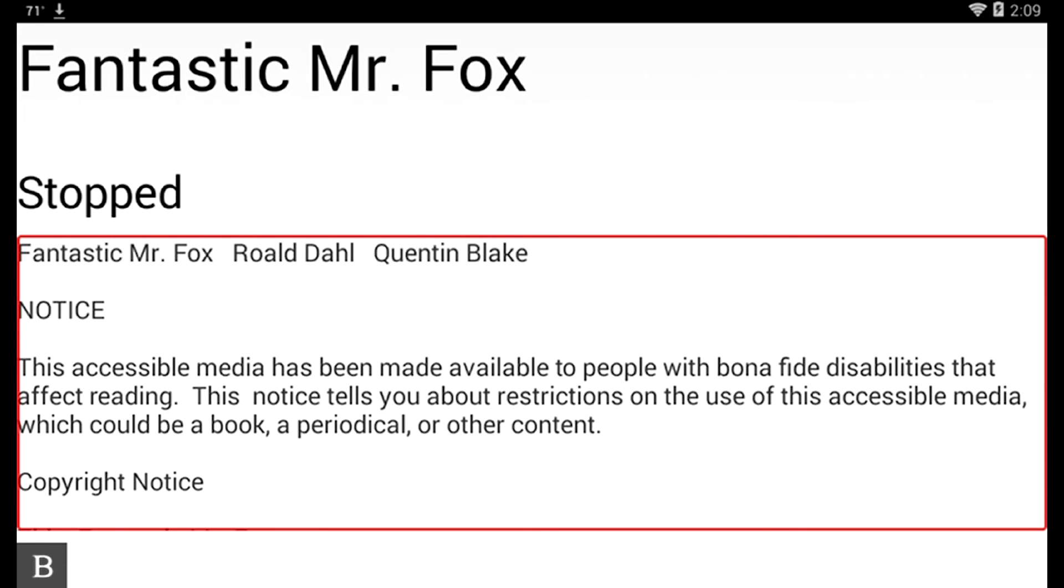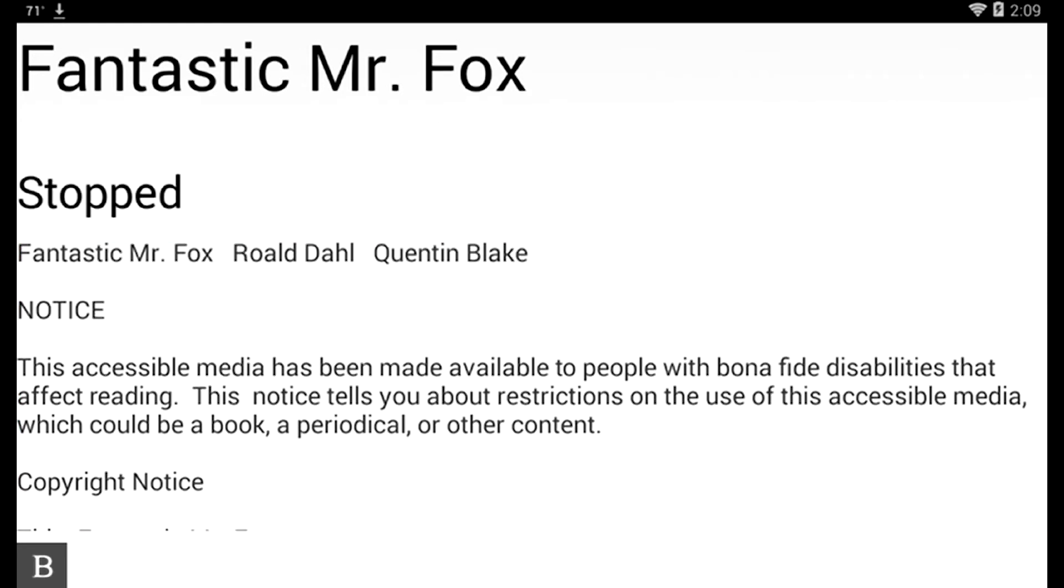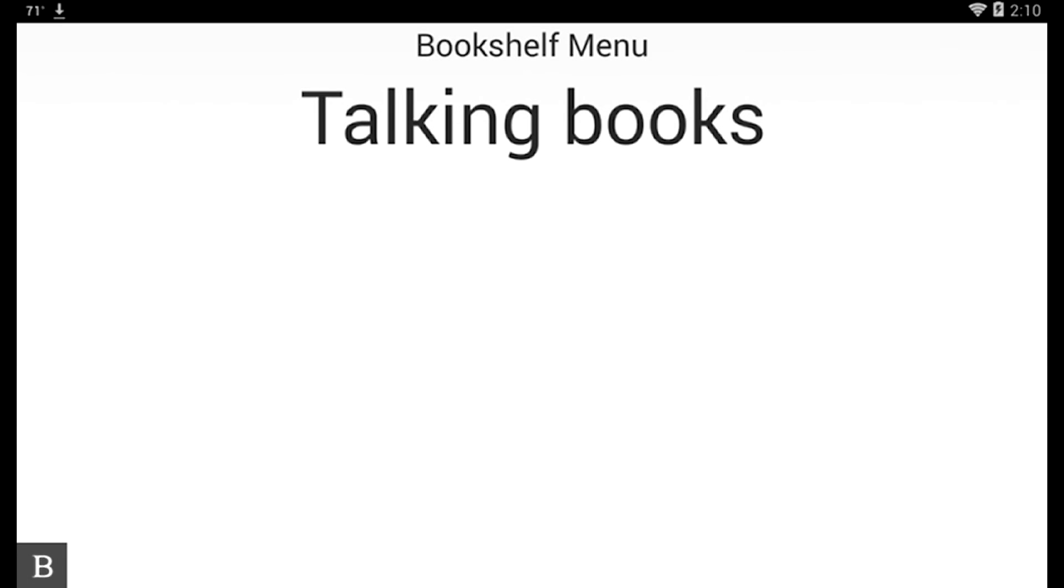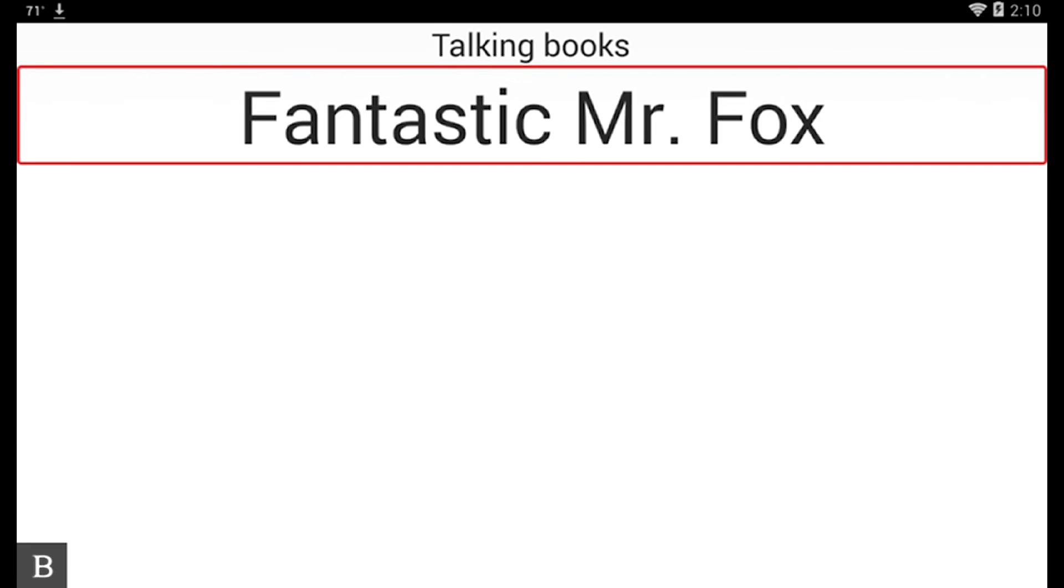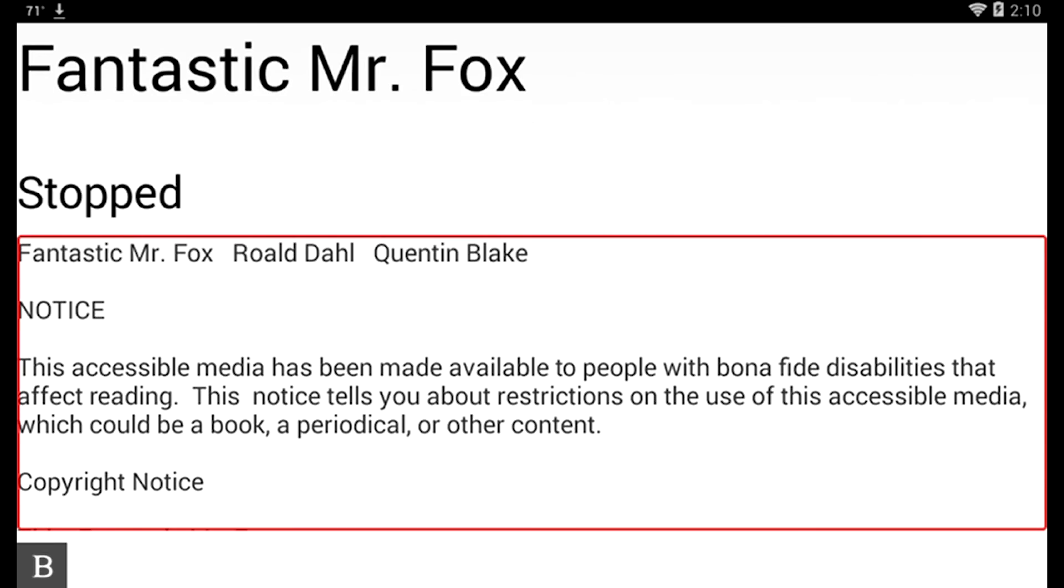Fantastic Mr. Fox. And you see that Fantastic Mr. Fox immediately opens up. It's also the only book that I have. I can press Space with B as in Bookshelf. Bookshelf Menu. And show you. If I go to Talking Books. I'll activate that with my router key. The only option in this list is Fantastic Mr. Fox. So I'll activate that again.